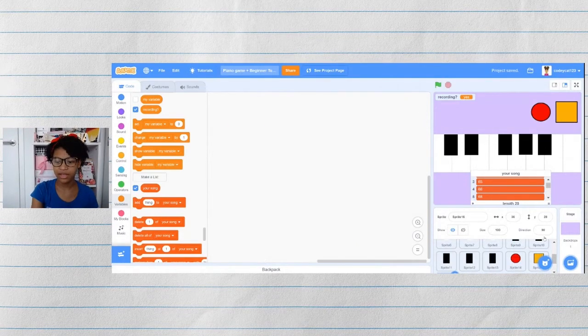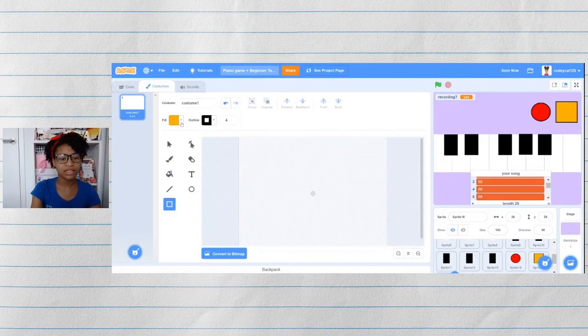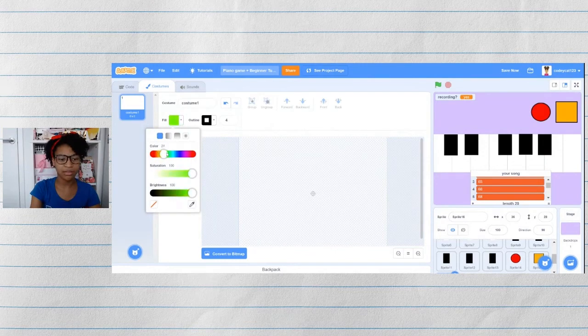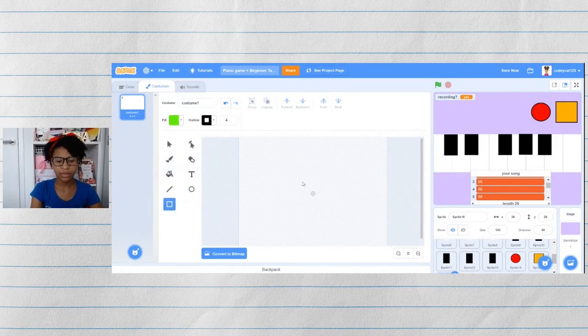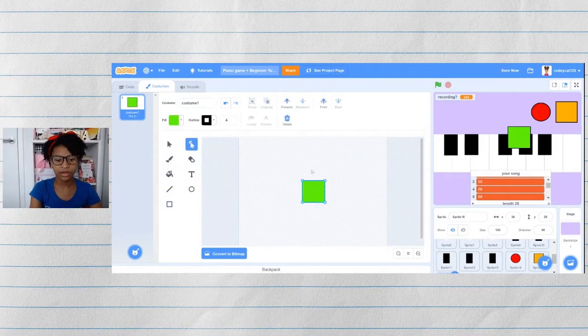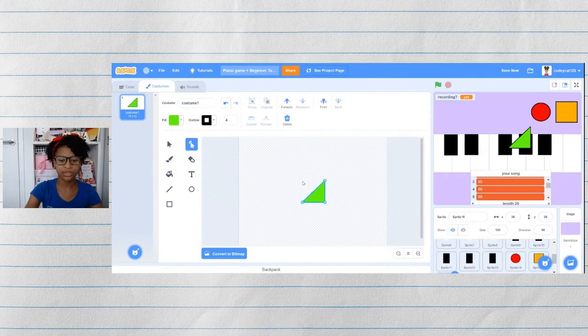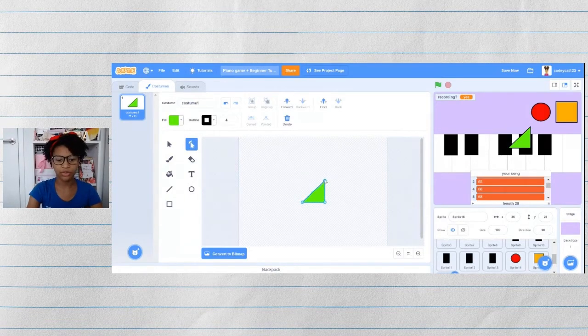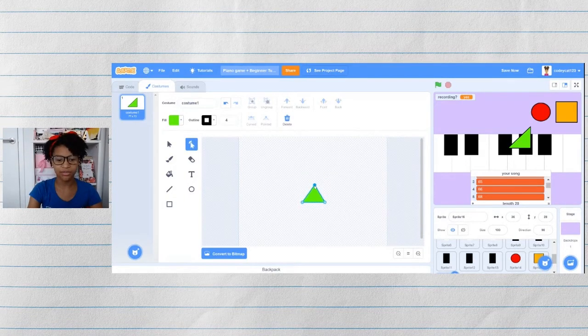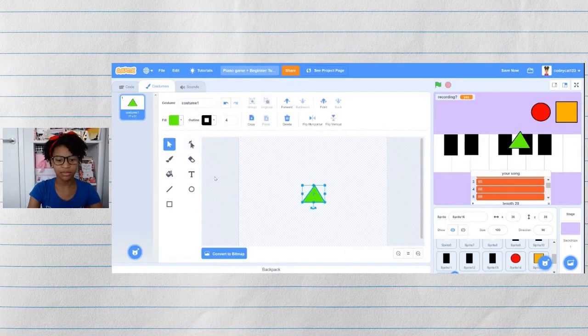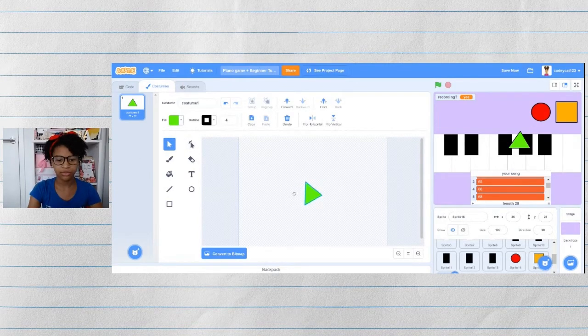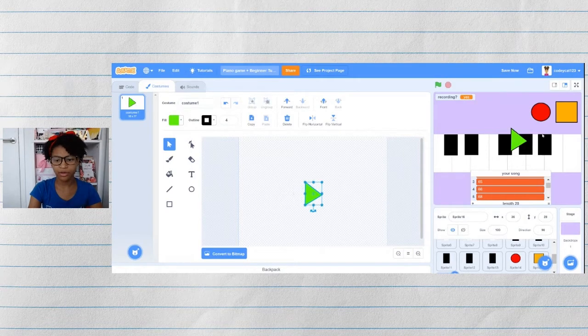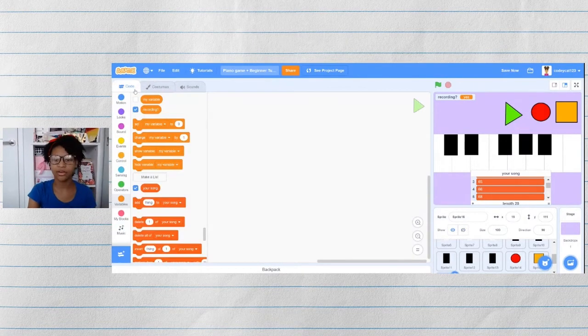Now we are going to play this song back using the play function that we are about to make. So let's make a new sprite. And this is going to be our play button sprite. To make a triangle, usually I will just make a square, then use the corners tool, and delete one of the corners using the backspace button. And then I will rotate it however I want. So now it looks like a play button.